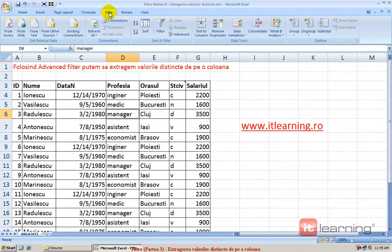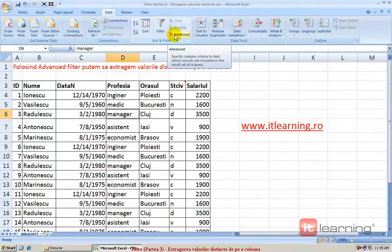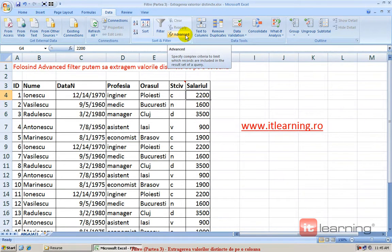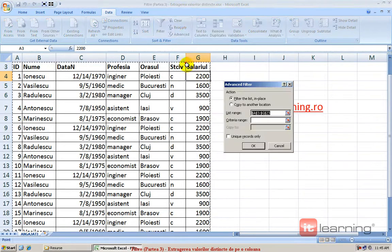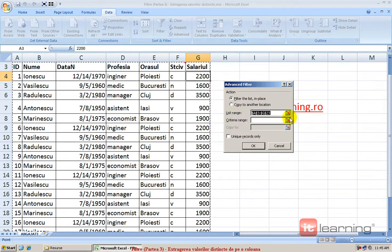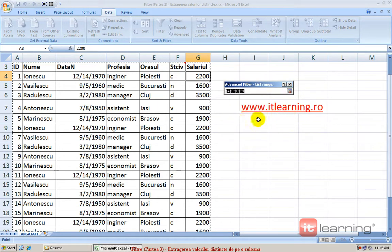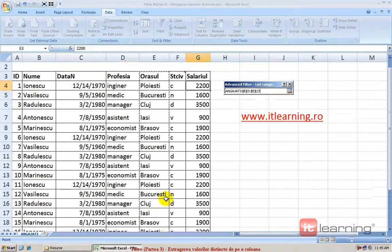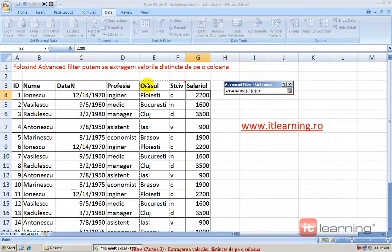Cu alte cuvinte, în ribbon-ul Data, lângă Auto Filter, există acest Advanced. Pentru a realiza practic o listă cu valorile distincte de pe o coloană, o să apăs Advanced și în fereastra Advanced Filter putem să alegem următoarele opțiuni. În list range o să aleg strict coloana de pe care vreau să extrag valorile distincte, în cazul meu orașul cu tot cu cap de tabel, foarte important.